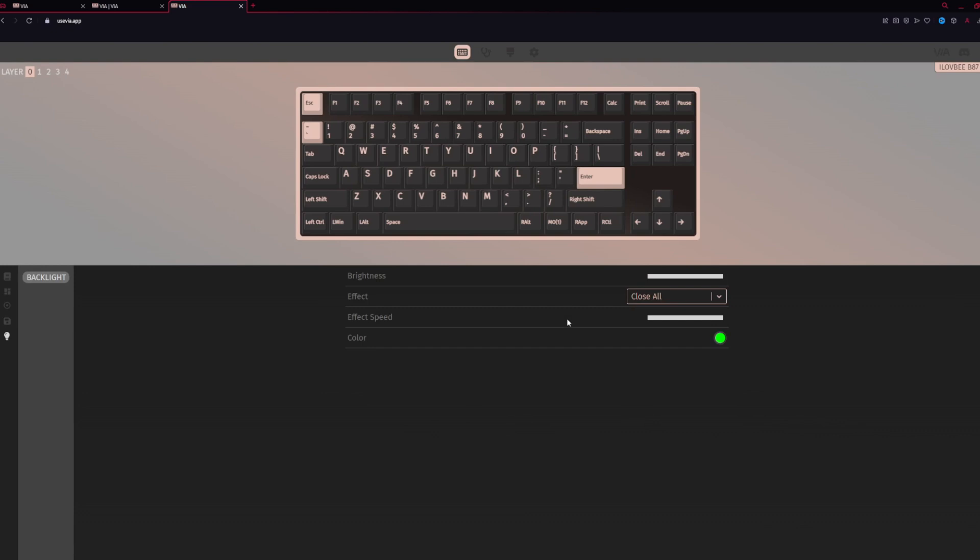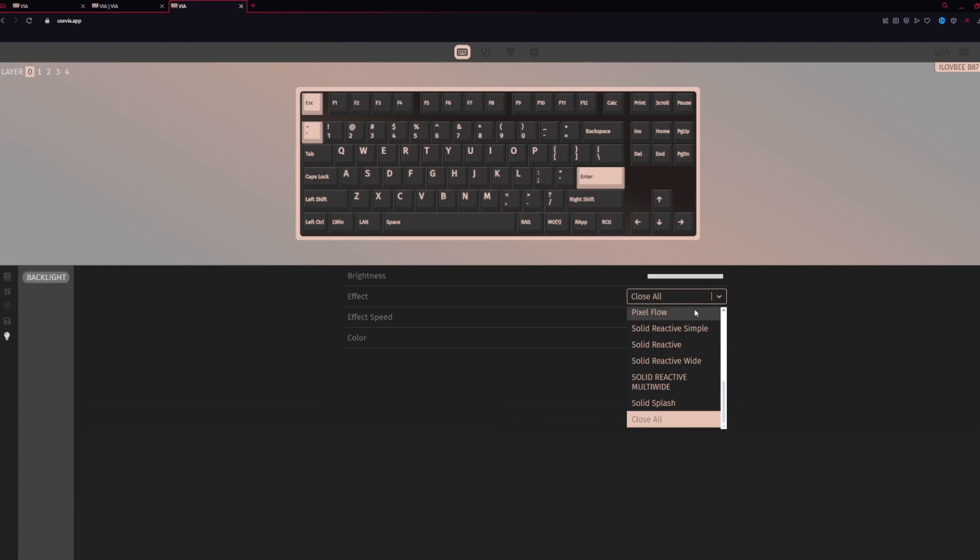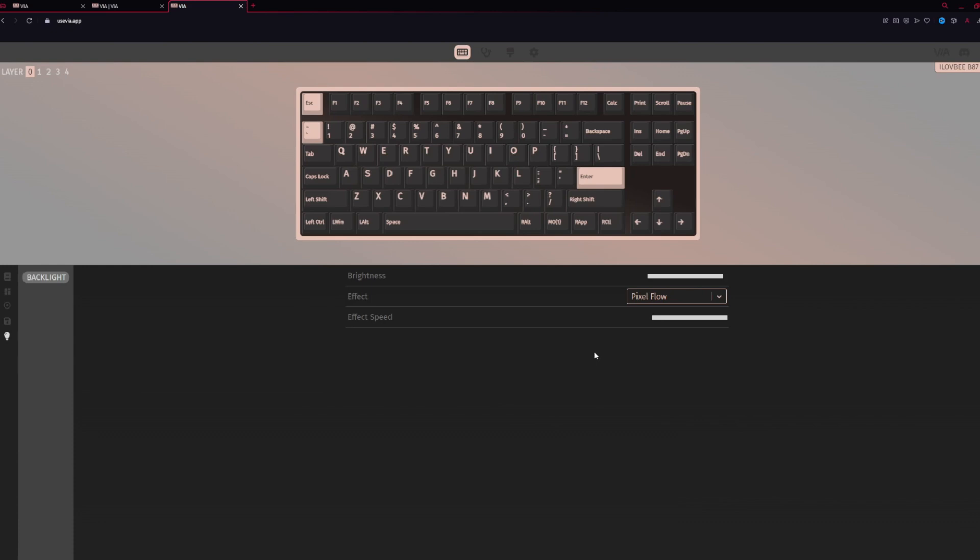Lastly is lighting. Now, typically you have a lot more customization with VIA and lighting. Unfortunately, with the B87, there's not a ton of customization on the VIA app. Most of the customization you can do on the B87 is done with the function keys. But here, you can change your basic effects and the speed of effects and the brightness.